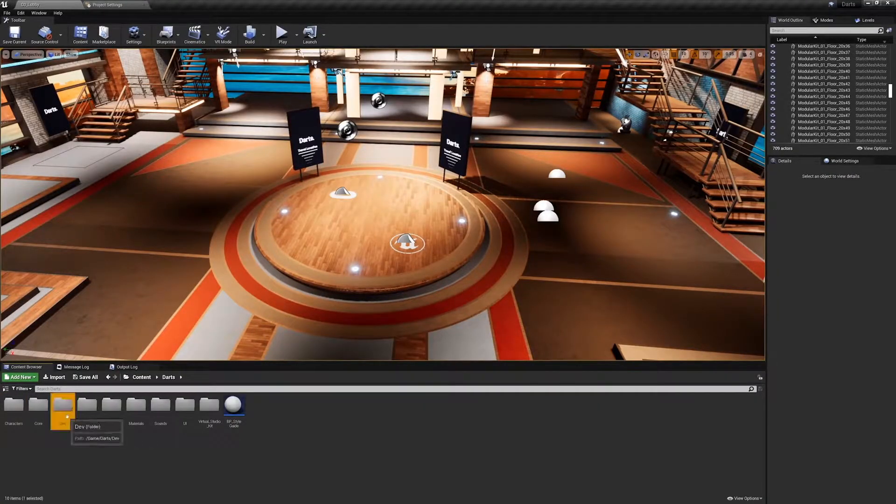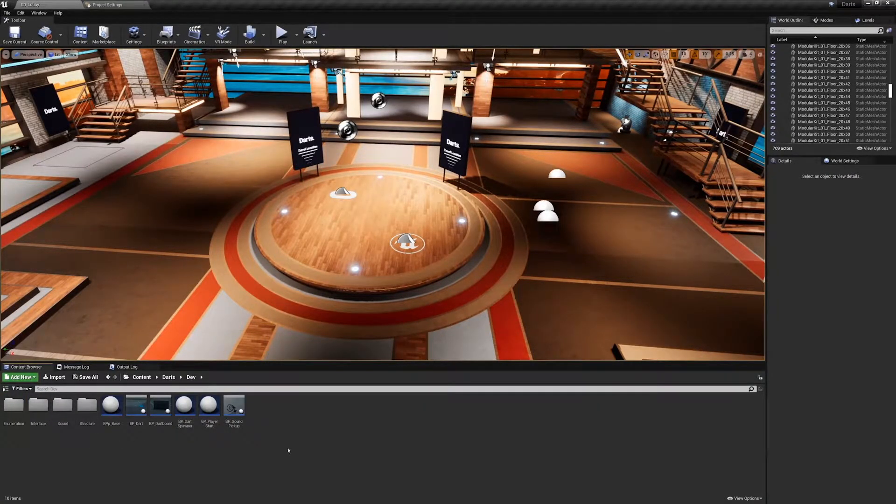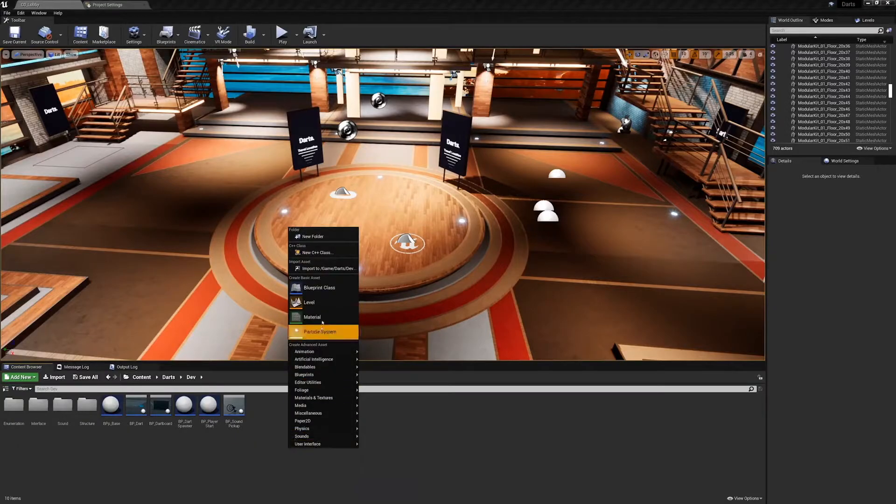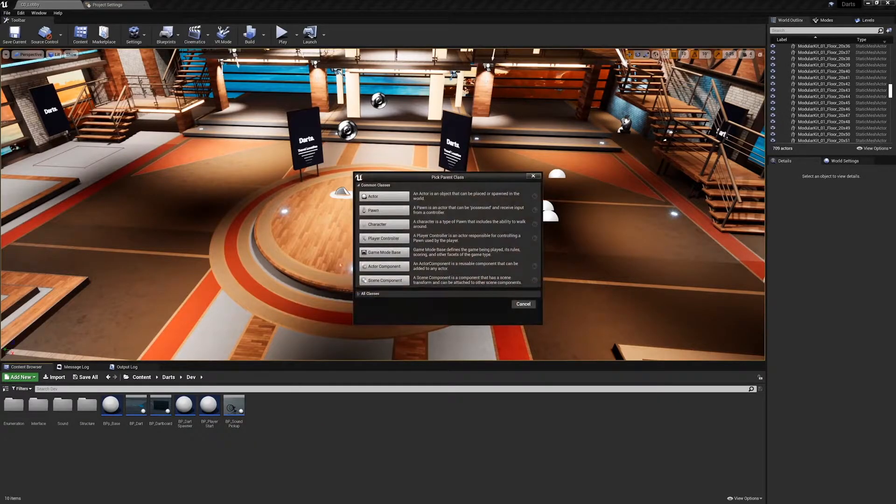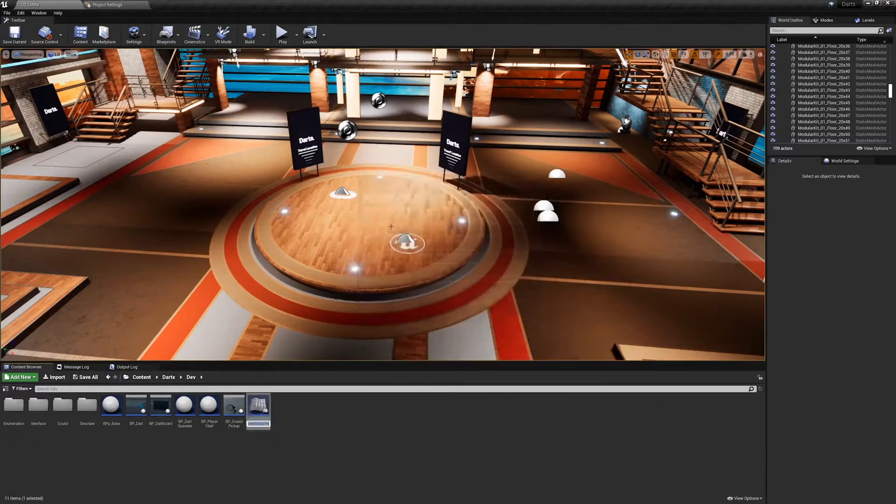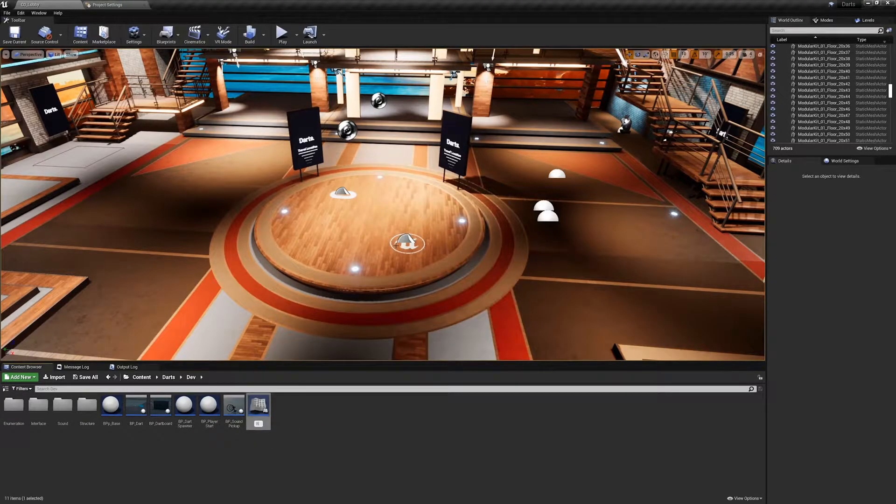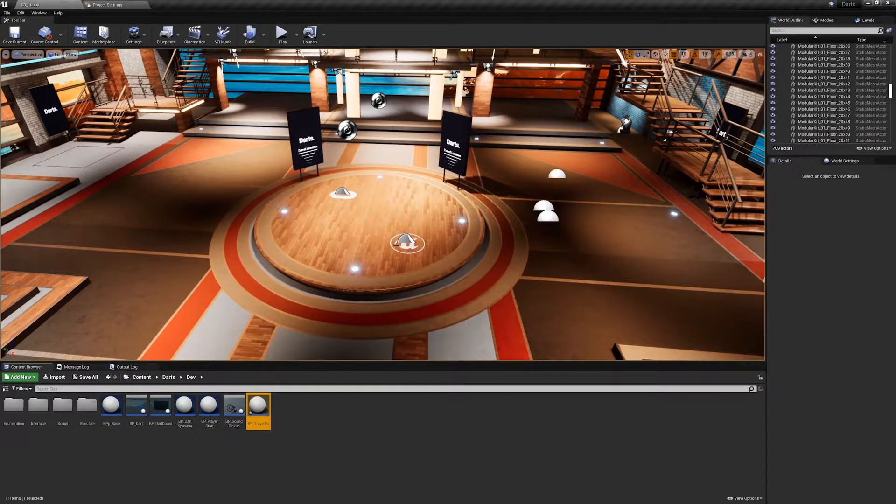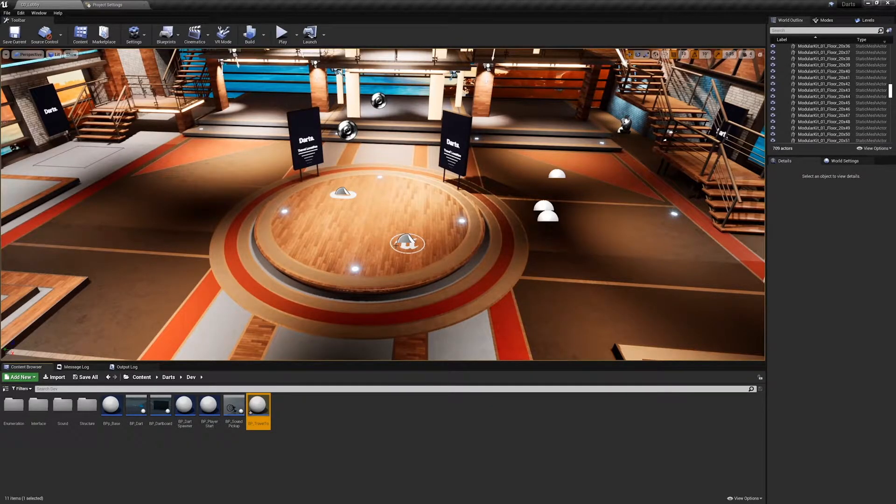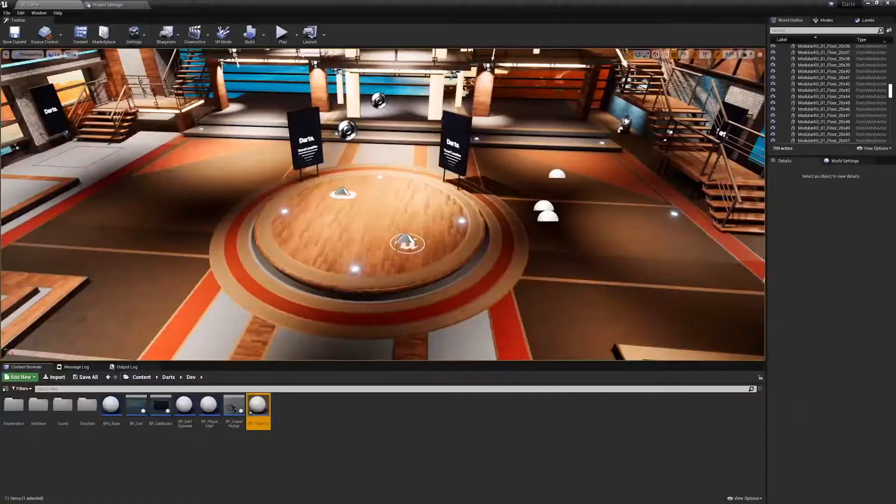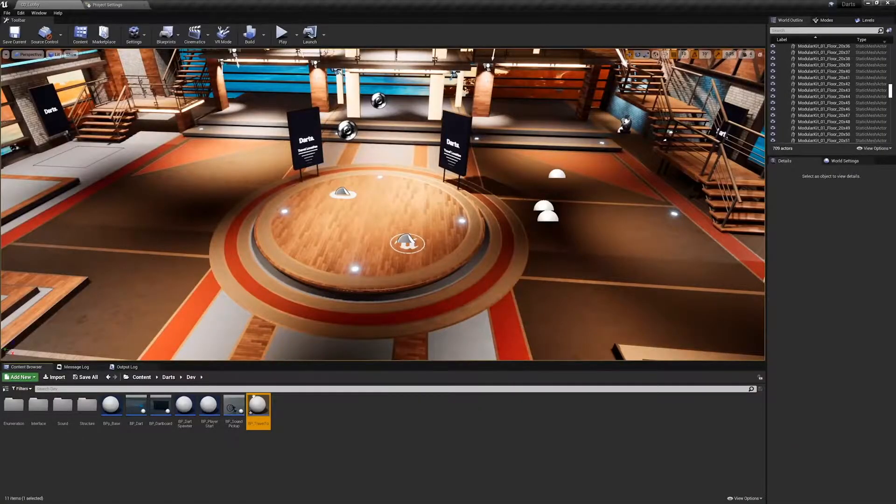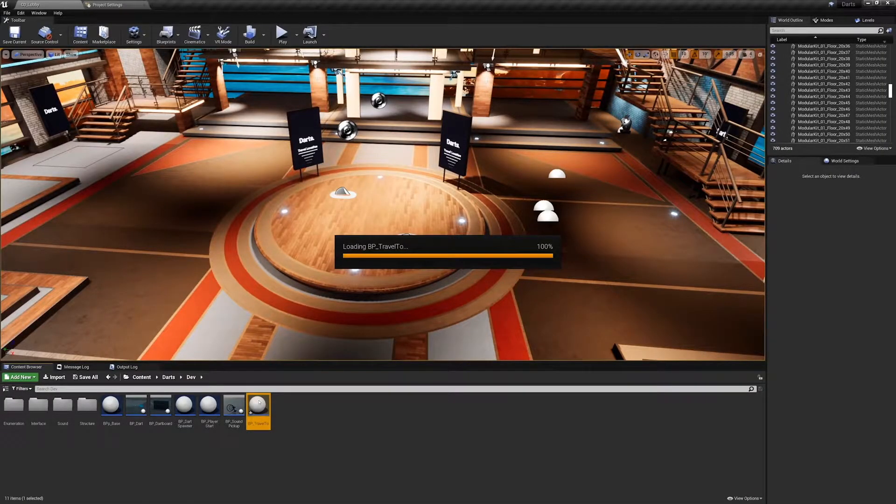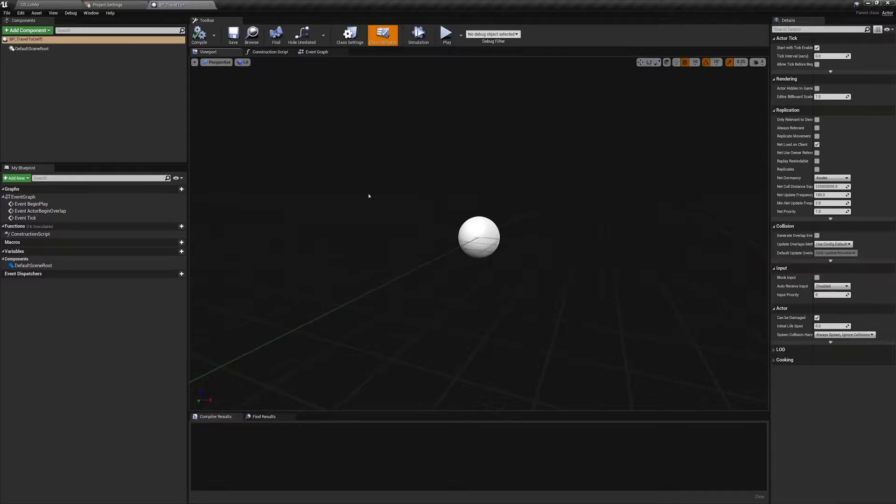Inside of the dev folder, create a new blueprint actor named BP_Travel2. We're going to design this single asset to use anywhere we want. For the version placed in the lobby we'll have it send us to the game stage, and for the one placed in the game stage we'll have it send us back to the lobby. Open the blueprint and add a box collision component.